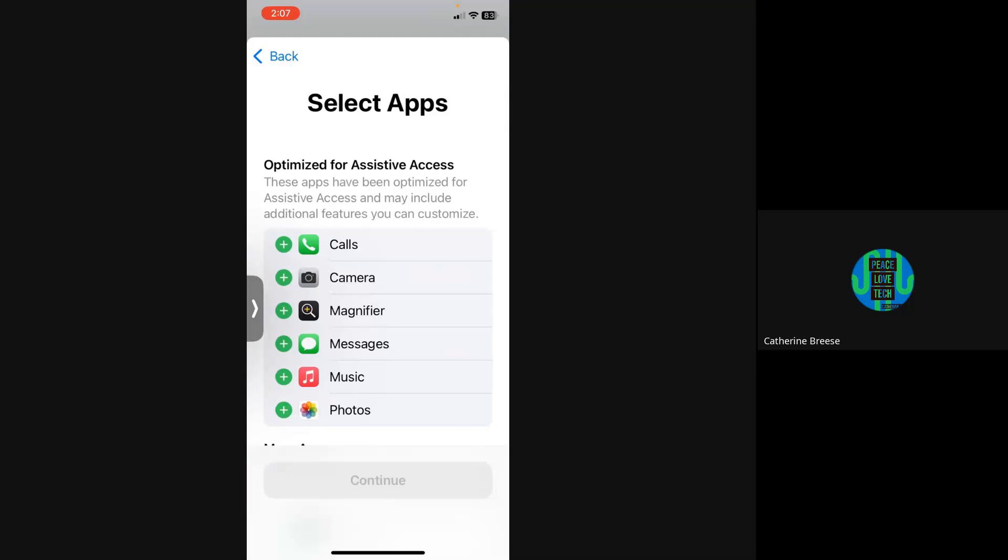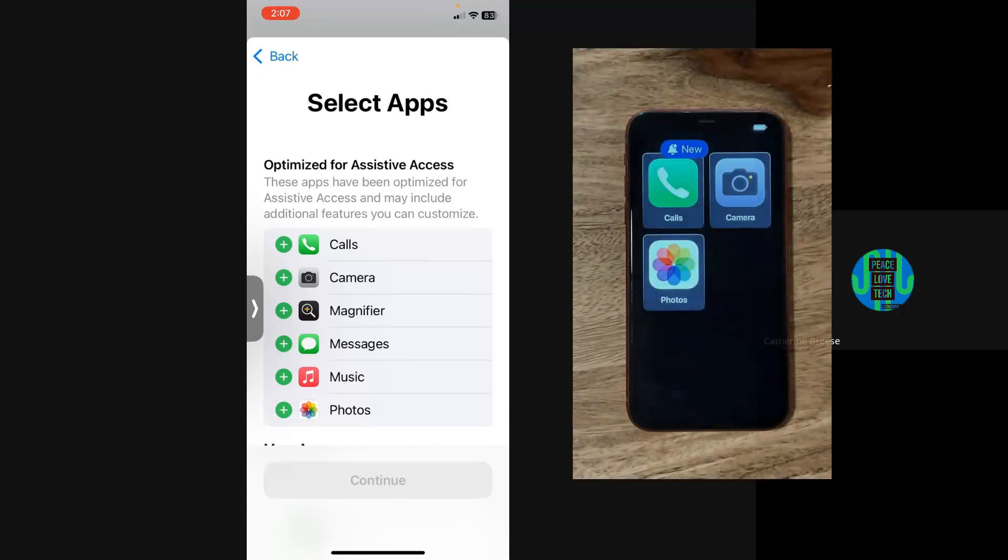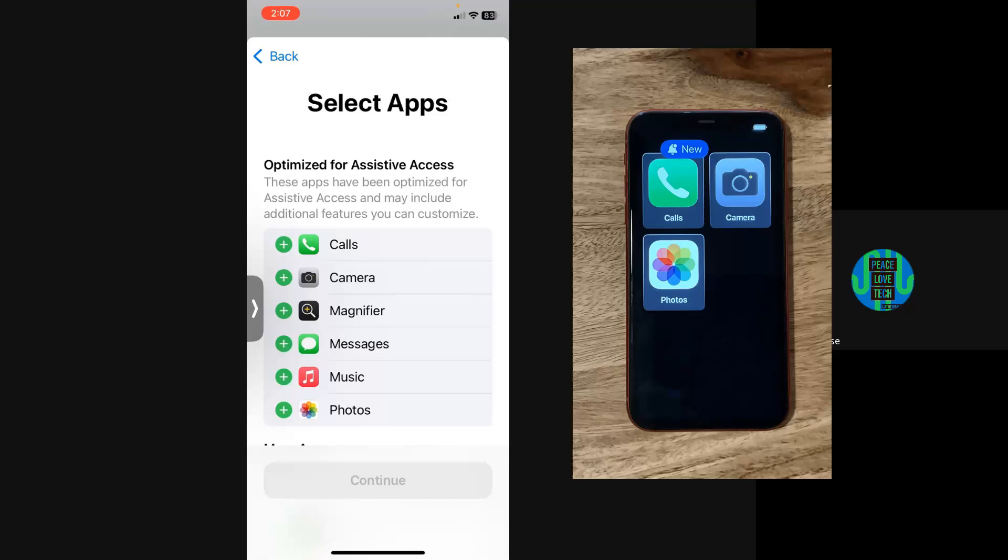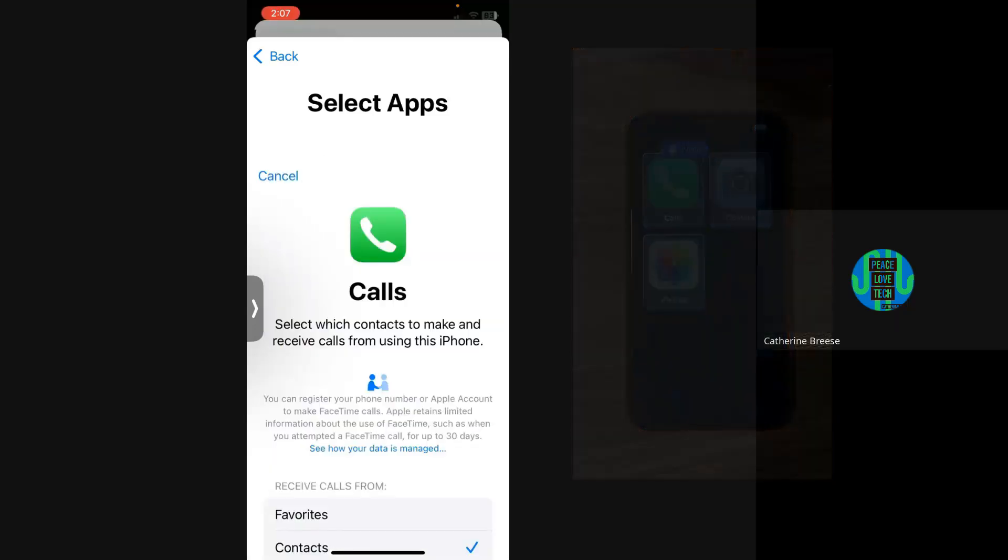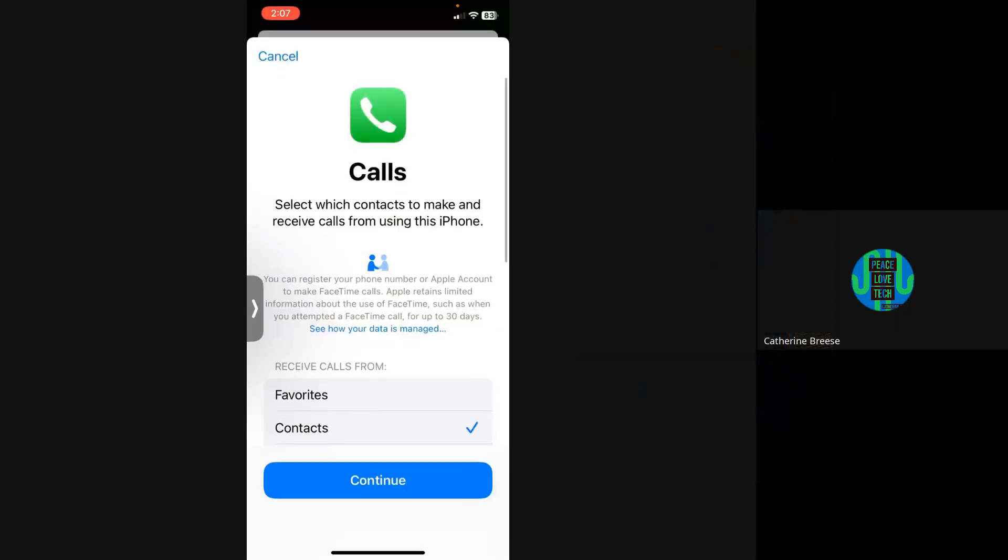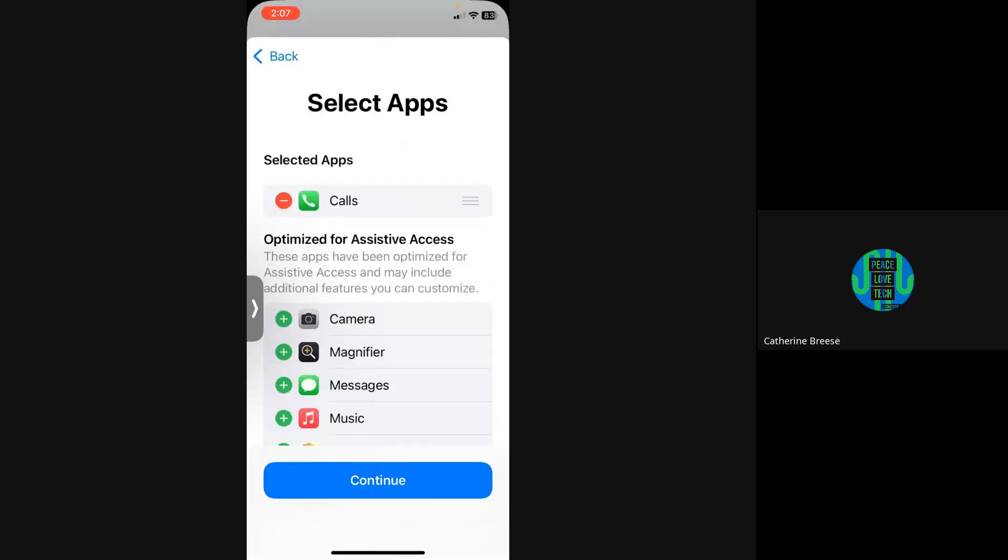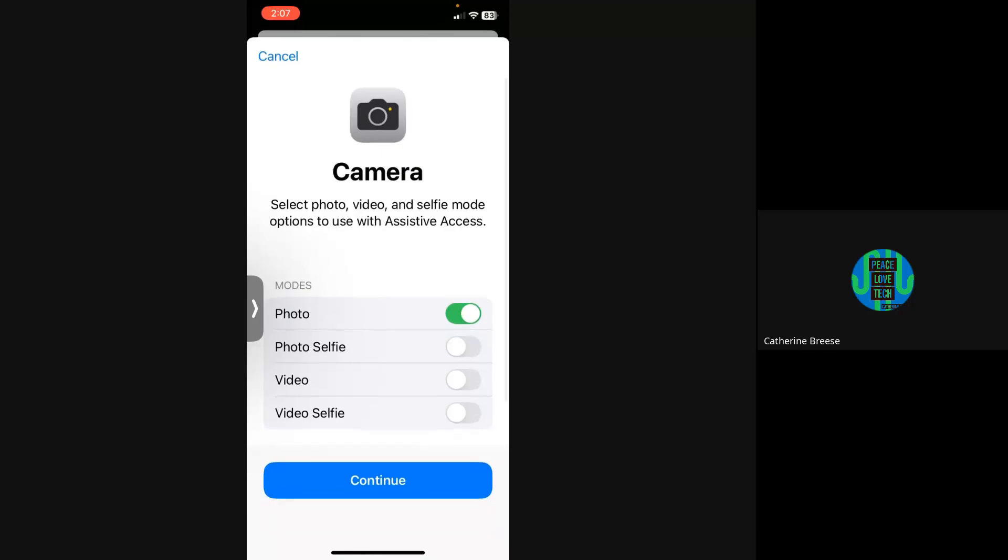Now on the next screen, you're selecting the apps that you want to have available on the main screen. I'm going to keep it super simple: Calls, and receive calls from anyone in contacts. Definitely going with Contacts. We're going to have the Camera there, and you can choose what kind of photos you want the person to be able to take.